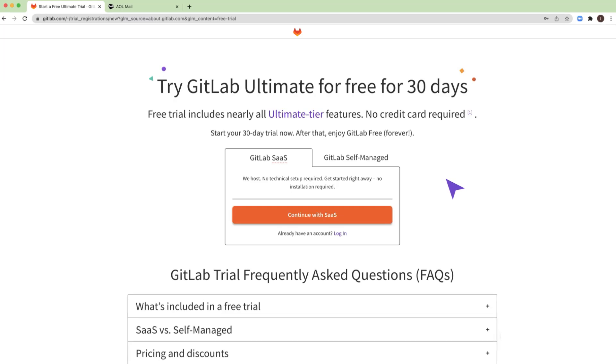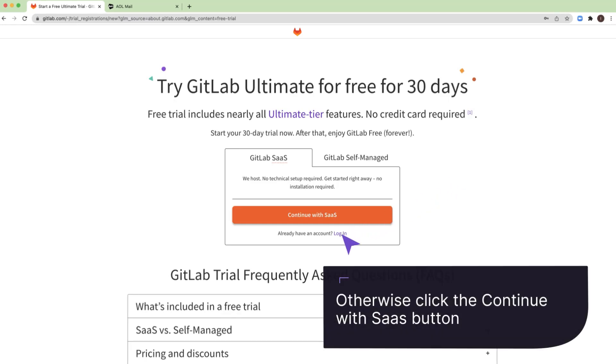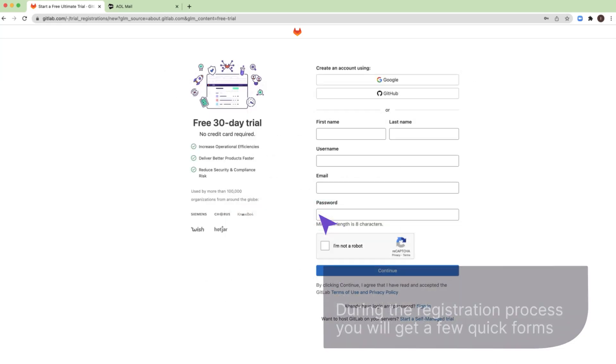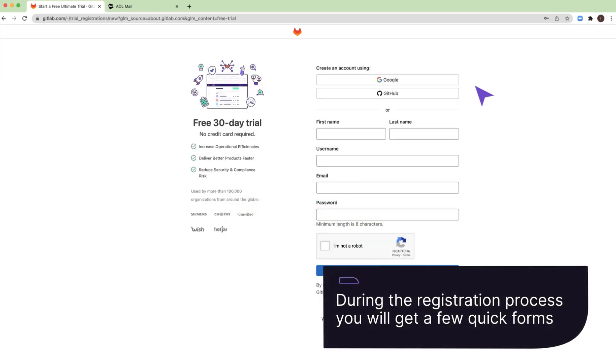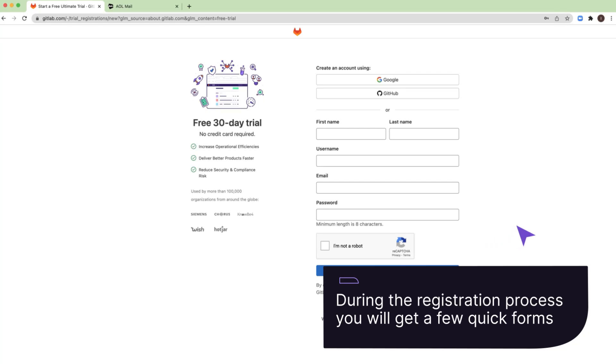If you already have a GitLab account, you can start by clicking the login link. Otherwise, click the Continue with SaaS button. During the registration process, you will get a few quick forms where you will be required to provide some details.